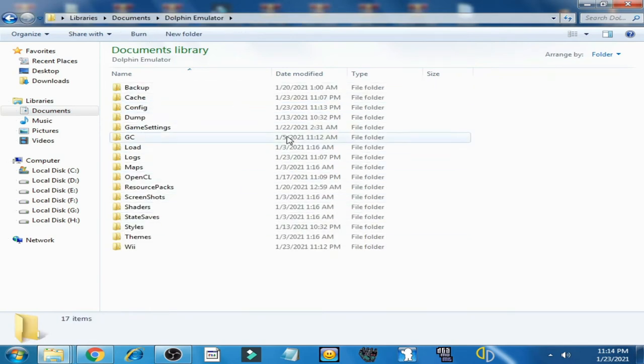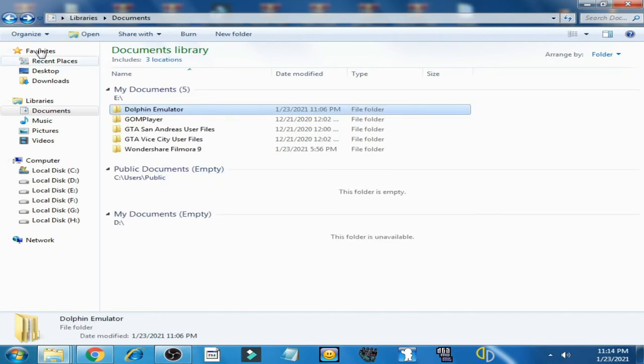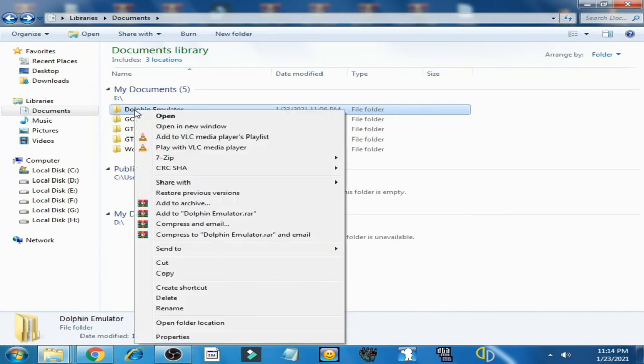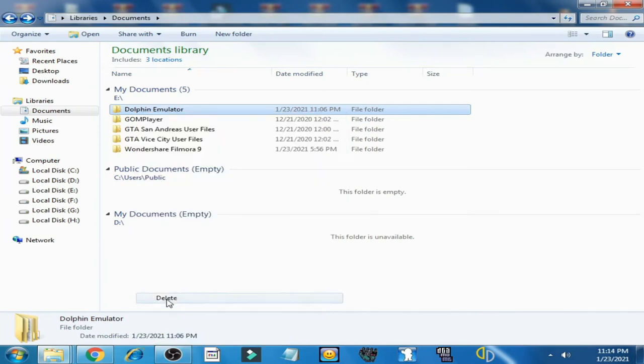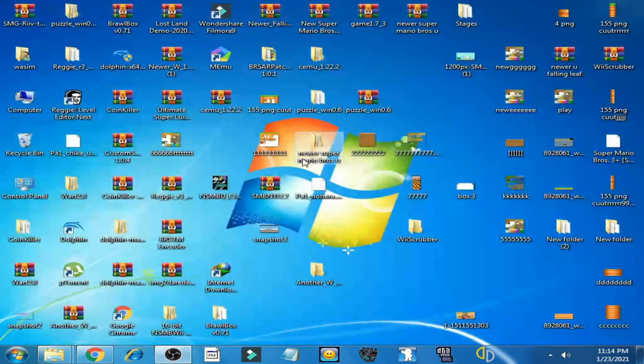So go back and delete this folder. Dolphin Emulator, delete it. Now go back and open Dolphin Emulator.